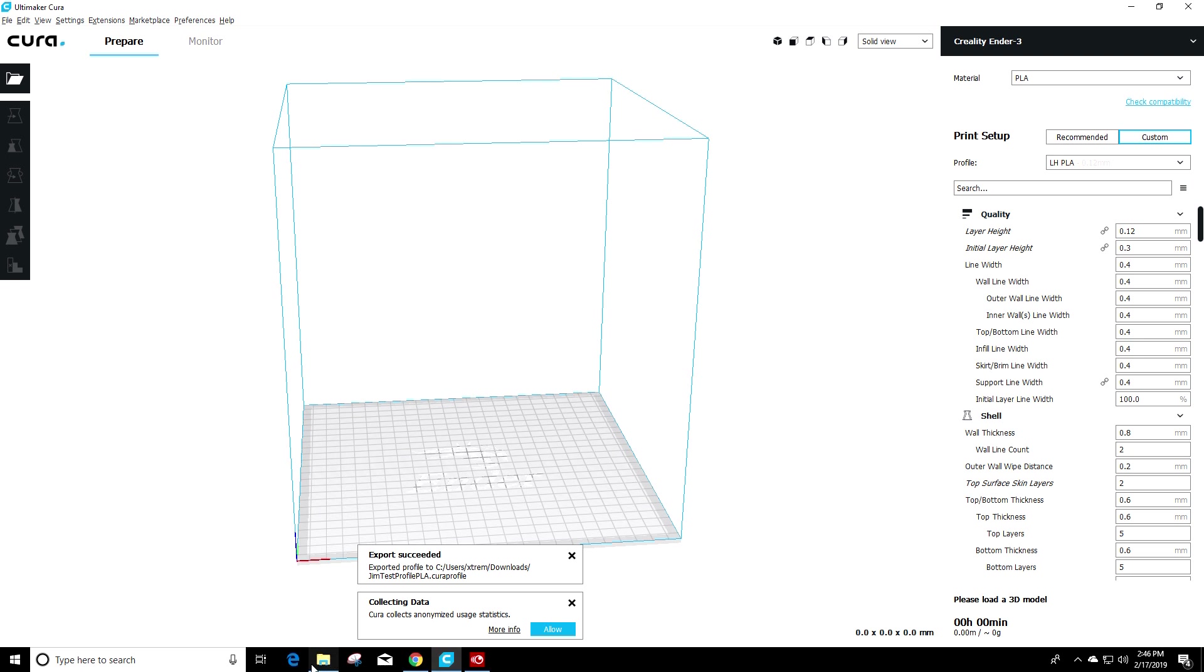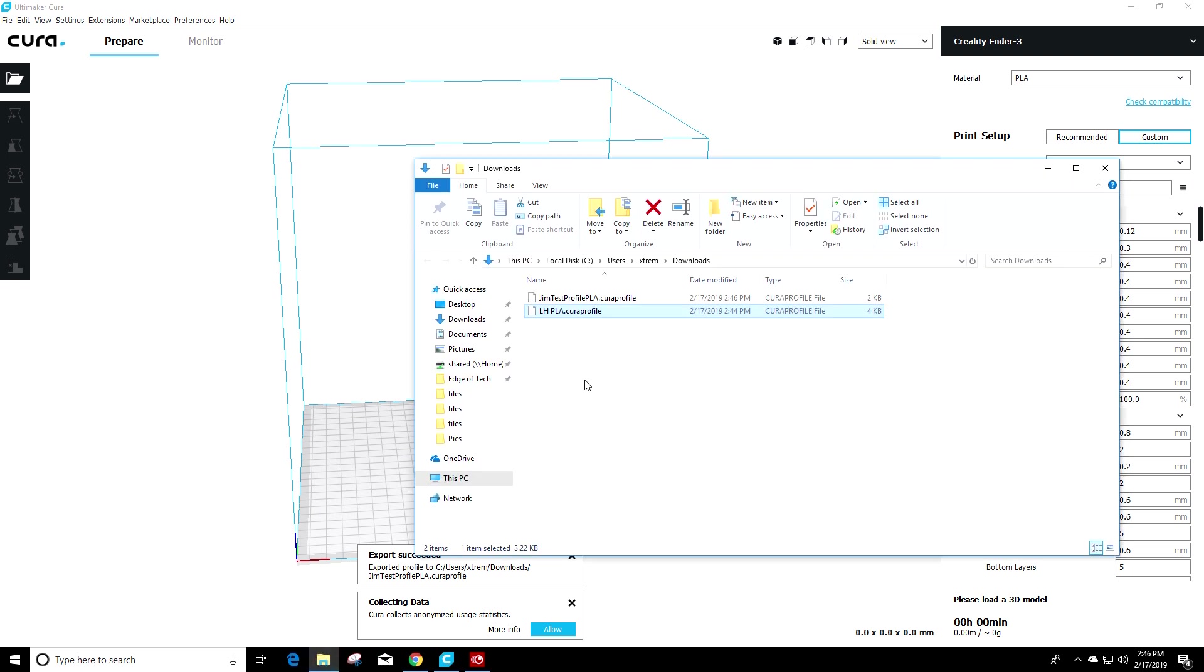And you can do that for any profiles you want. Once again, it's going to go to that download folder and you can move it wherever you would like from there. But it's in there and it's good to go.